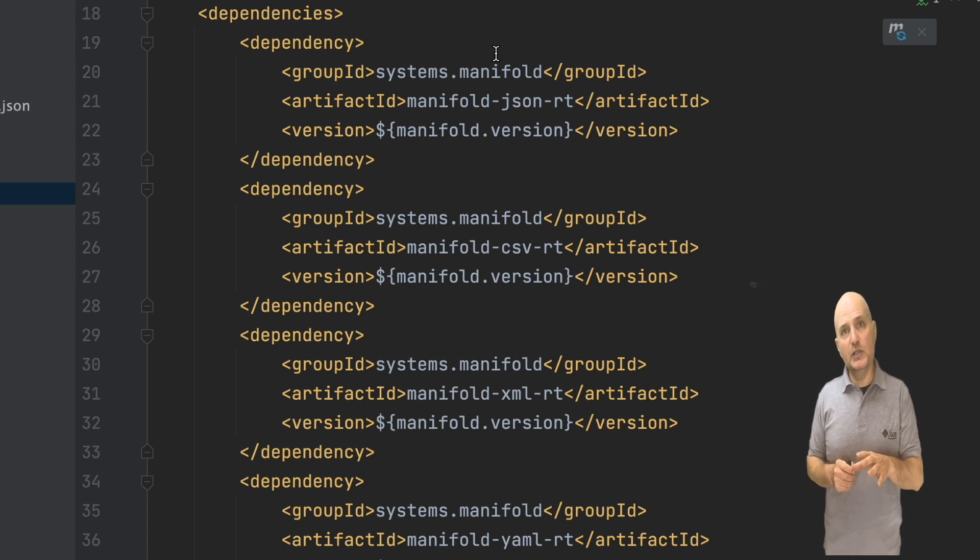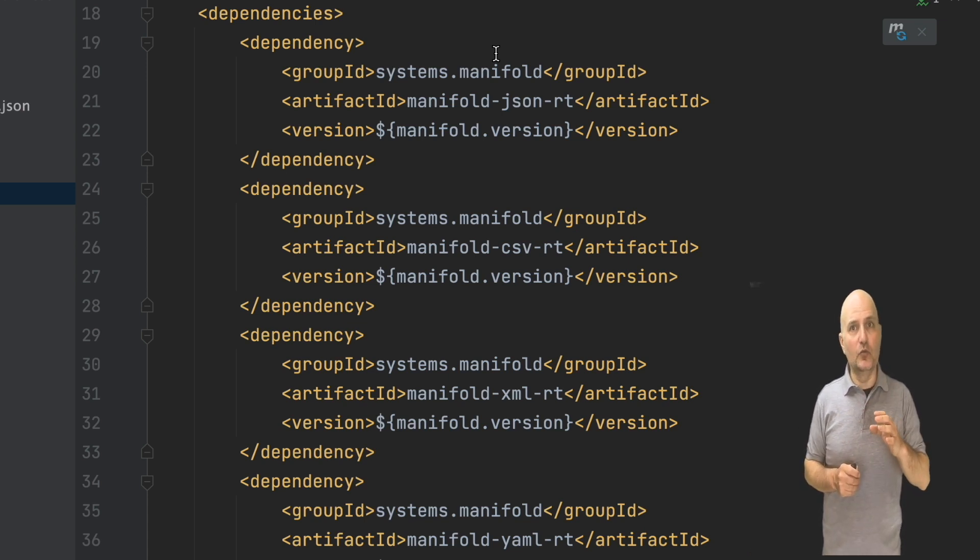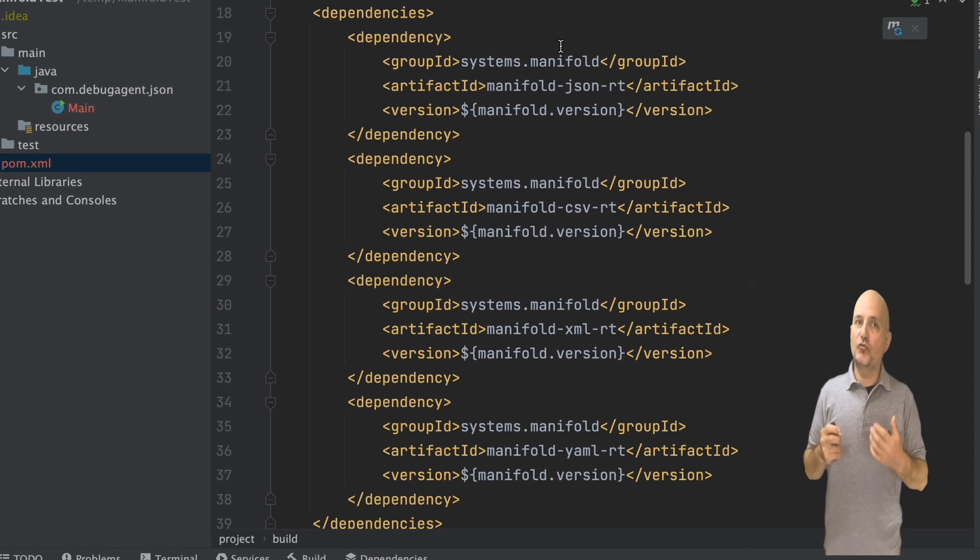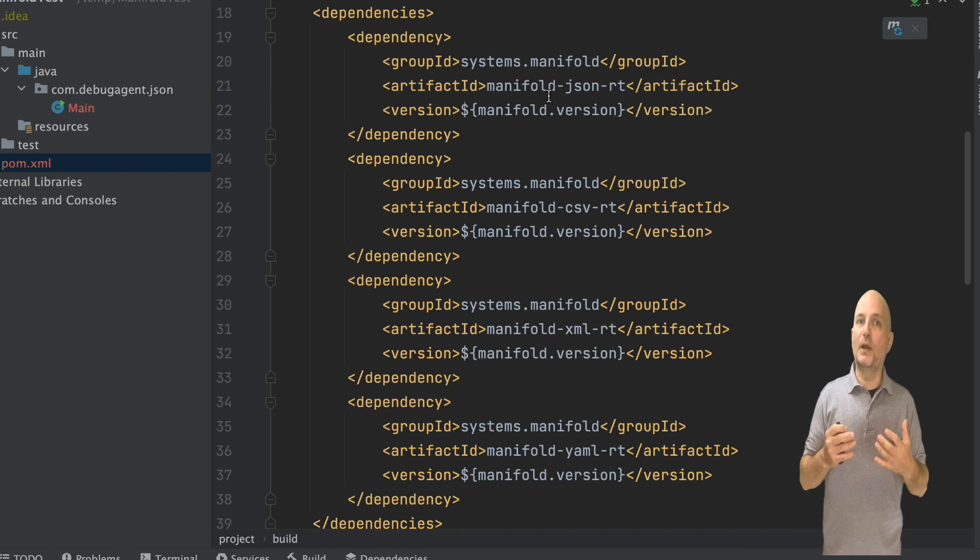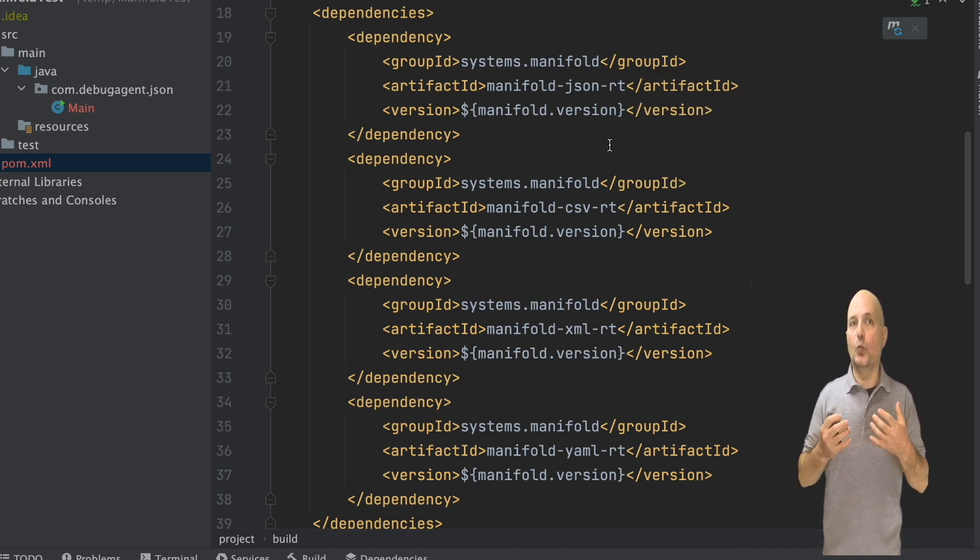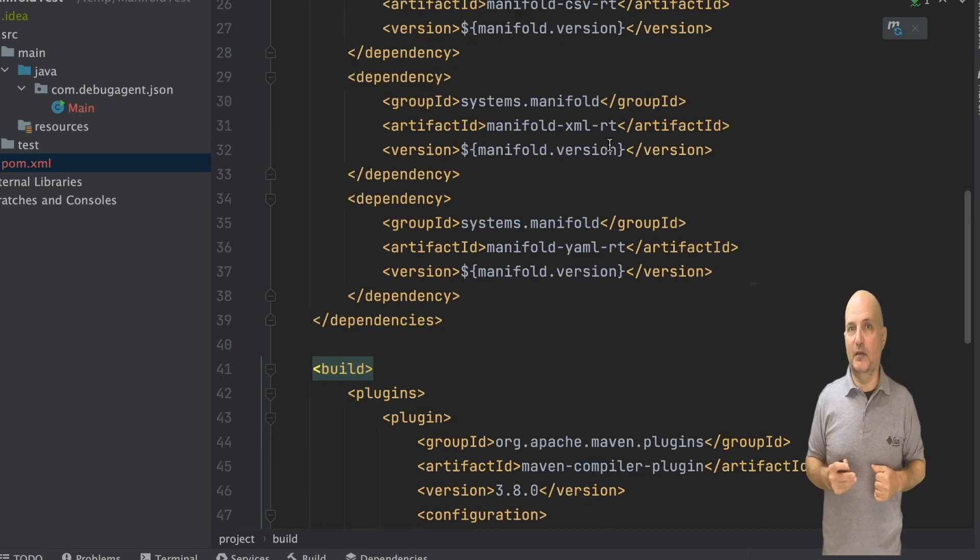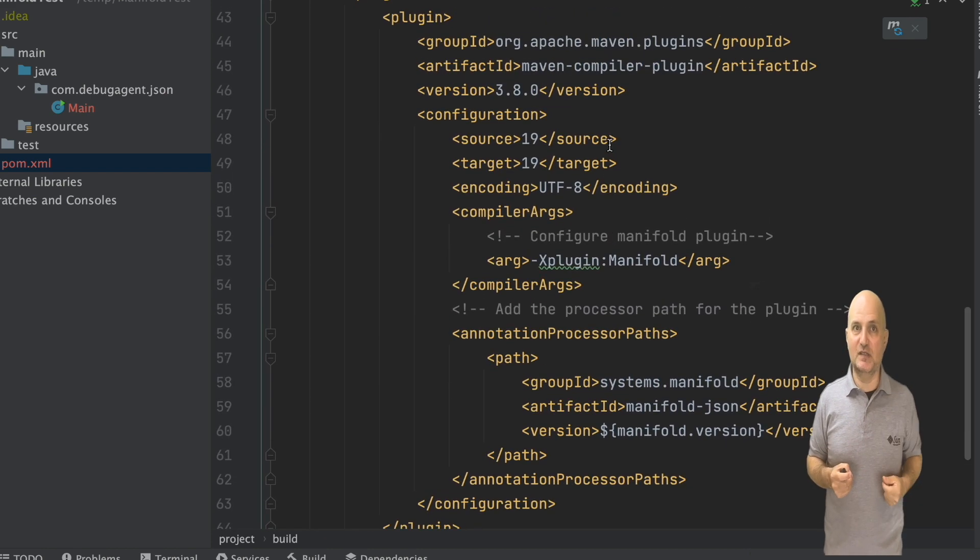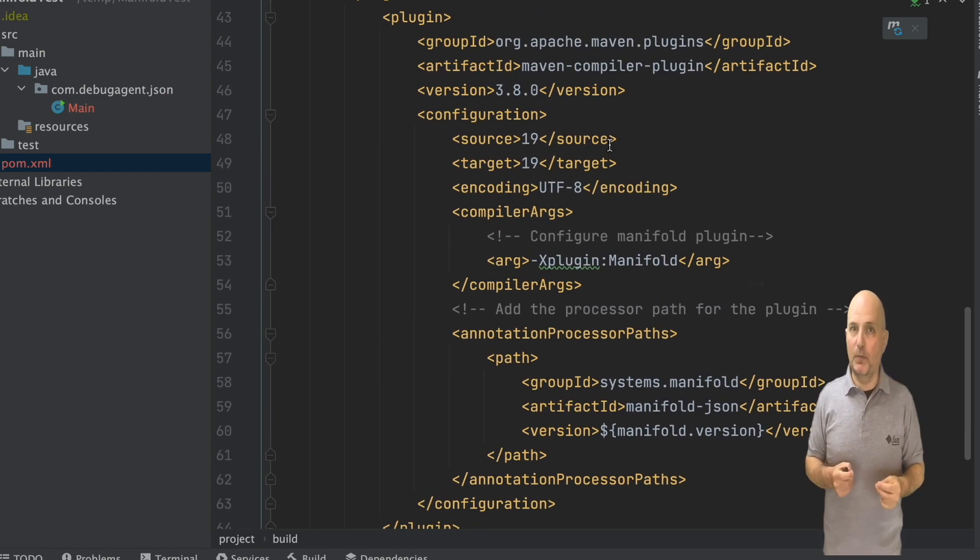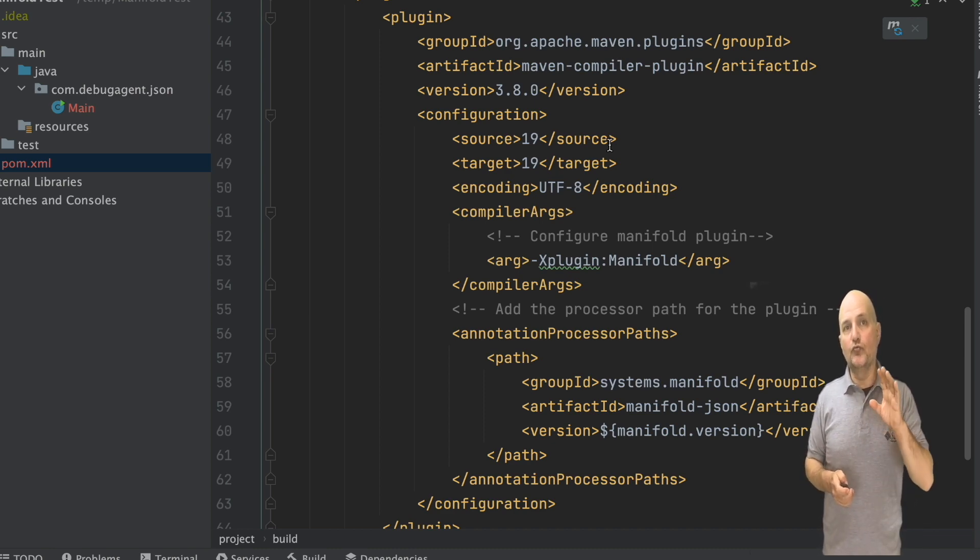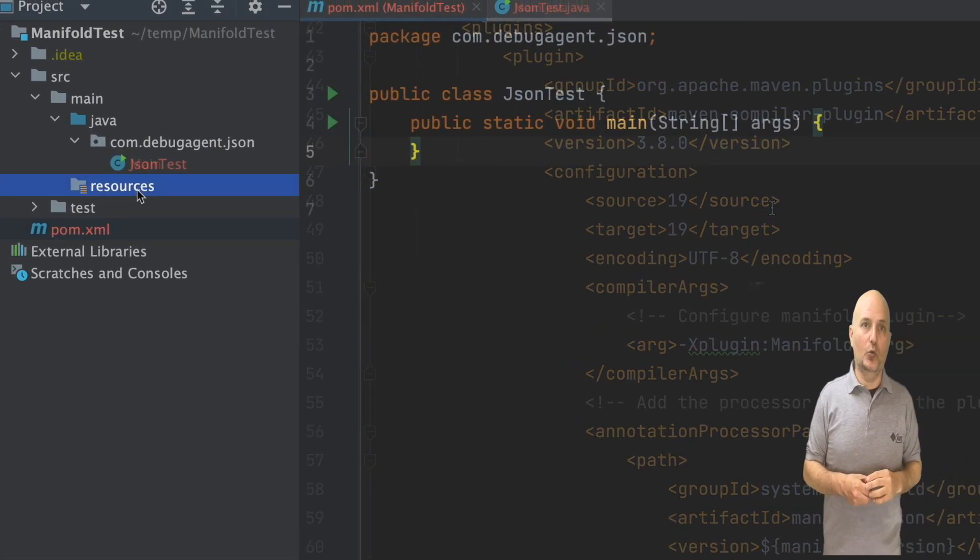Initially, we don't need those other dependencies, but spoiler alert, I will use them. Scrolling down, we can see the compilation plugin. This is generally the boilerplate that weaves manifold into the bytecode and makes it seamless to us. It's mostly just boilerplate you copy from their website. So let's go right to the code.